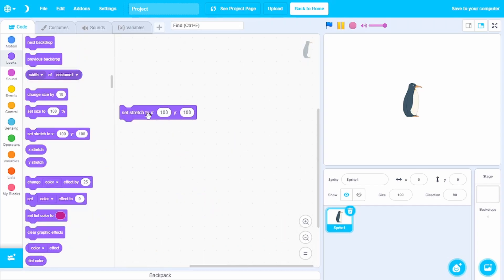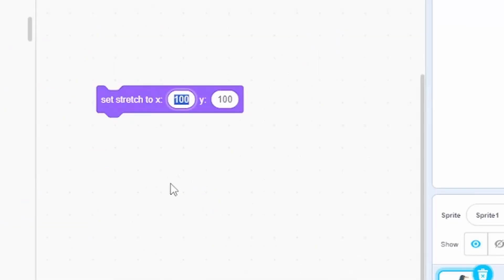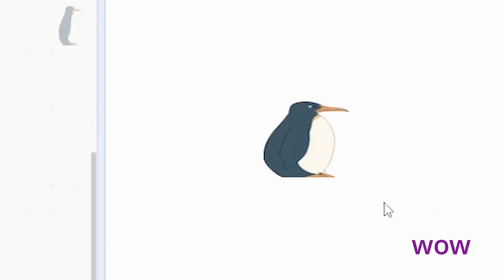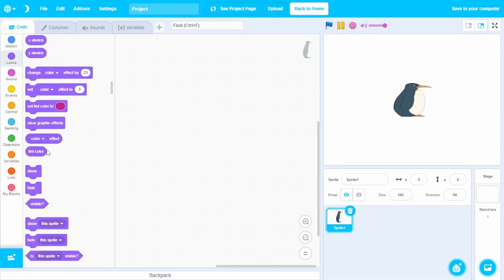In the looks tab, we can even stretch our sprites. For example, I can make this 100 to something like 200. And that works. There's a lot of options.